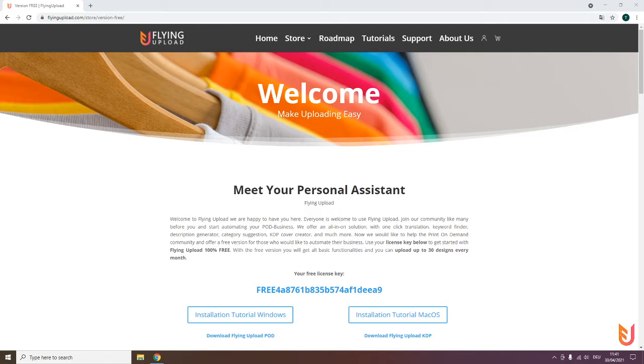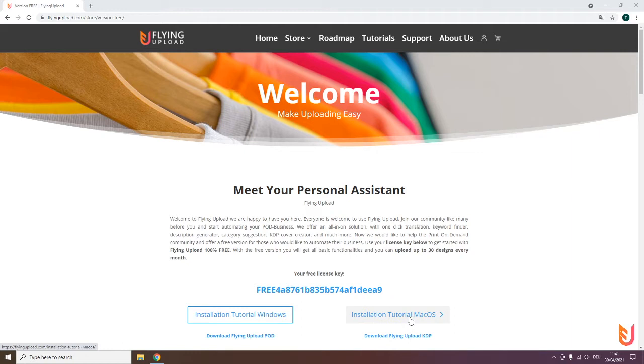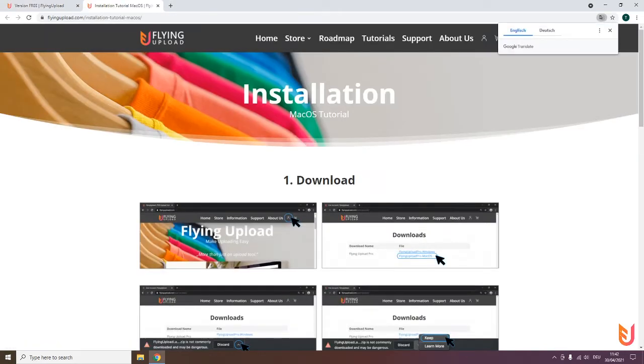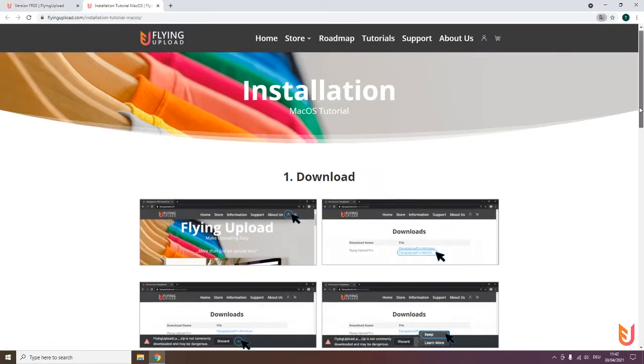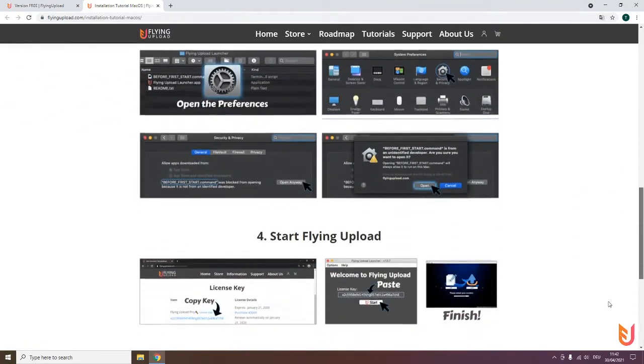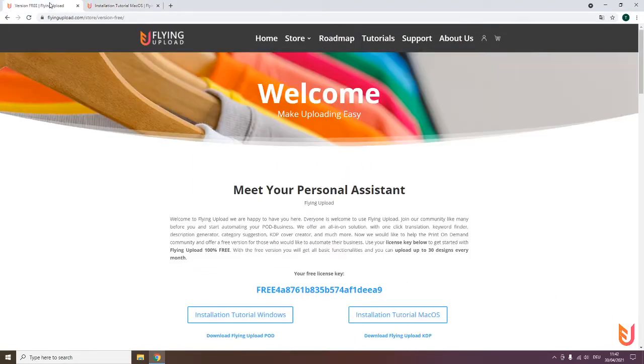When you registered for the free version and clicked on the email link, you will land here. You can see already here your key, your installation tutorials. Everything we capture is on Windows. It's a bit different for Mac OS, but that's explained here. After the start of the program, after the installation, it's more or less exactly the same.